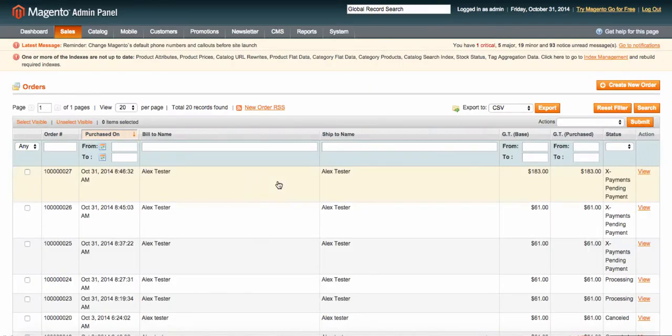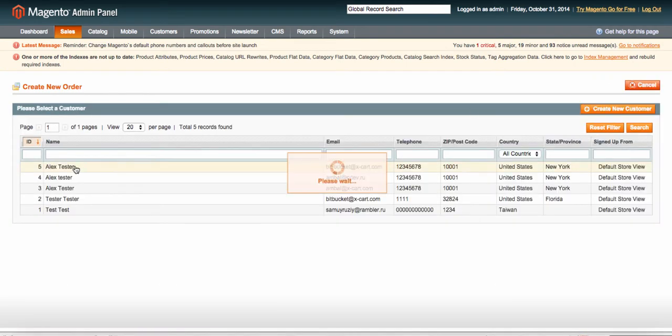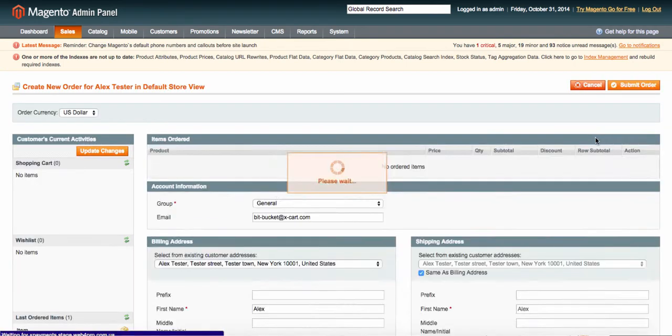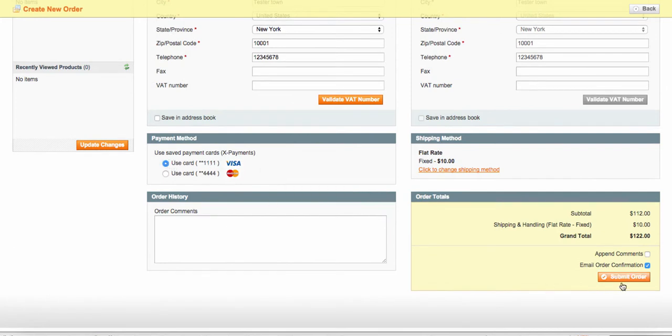Store Administrator can use customers' saved credit cards to create new orders too. So, you just create a new order as usually, but at payment methods you select a saved customer's credit card. Once you click Submit Order button, a new payment is done via Experiments.